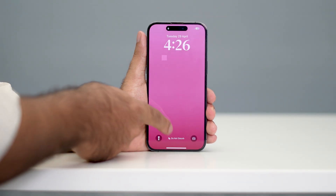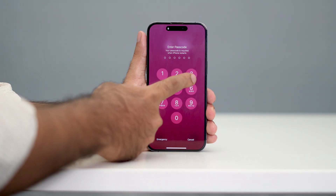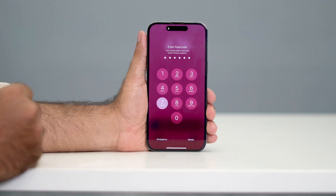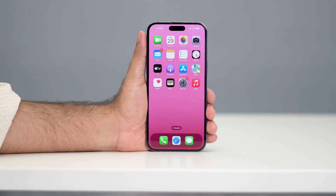Once the device restarts, check whether you're able to solve the issue or not. If after checking you still have the trouble, move on to the next step.